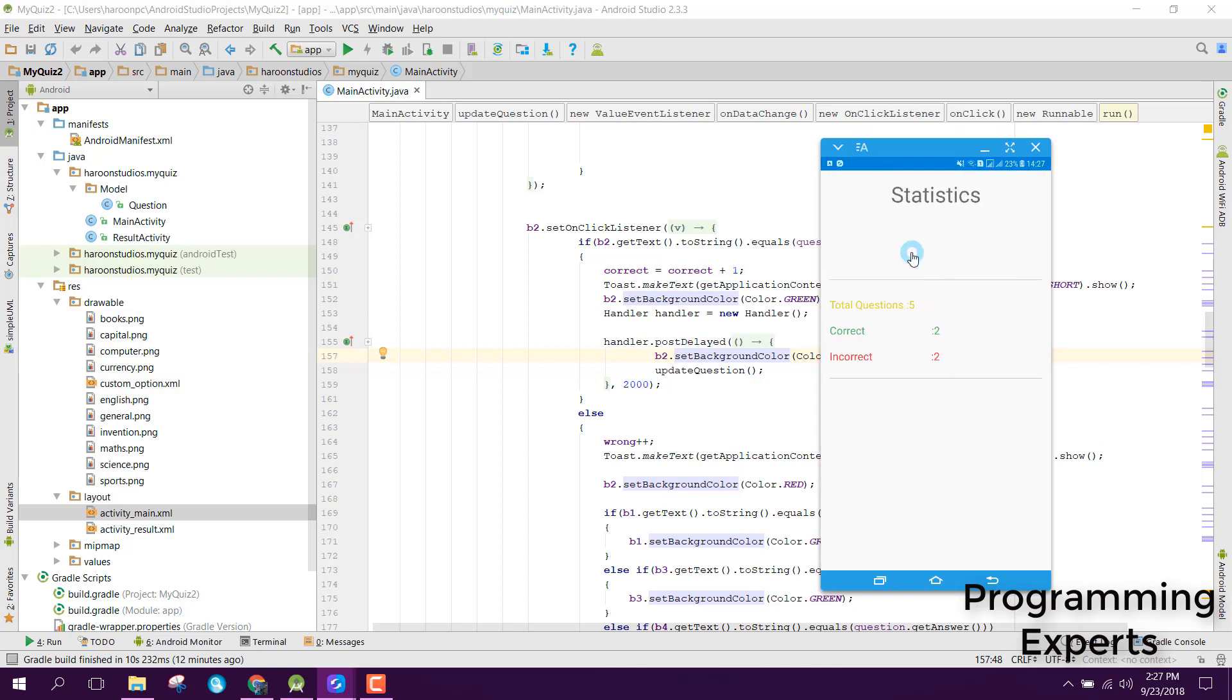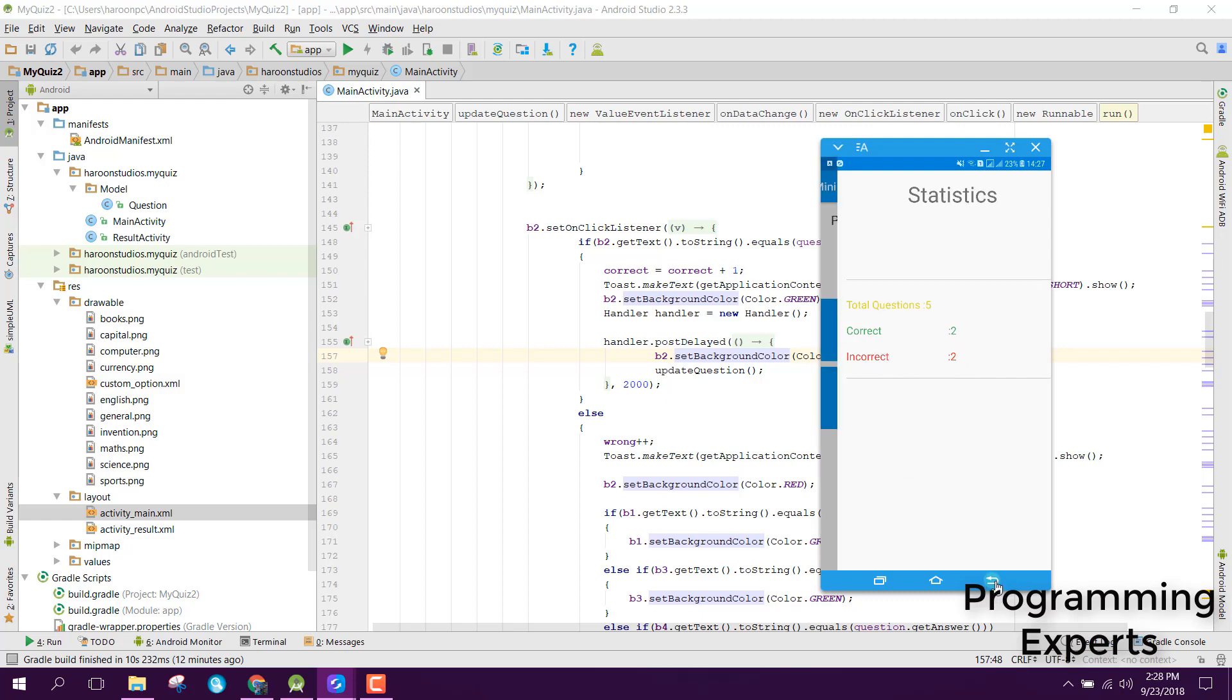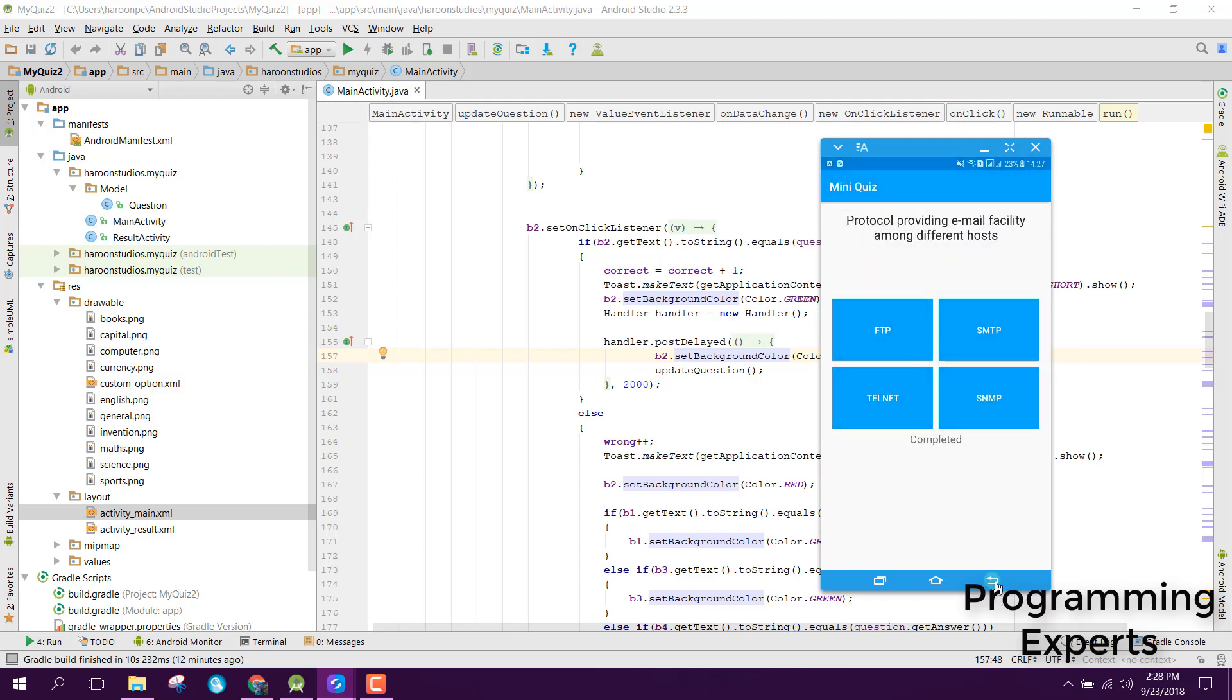When the timer ends, another activity opens showing the total questions attempted, the number of correct answers, and the number of incorrect answers.